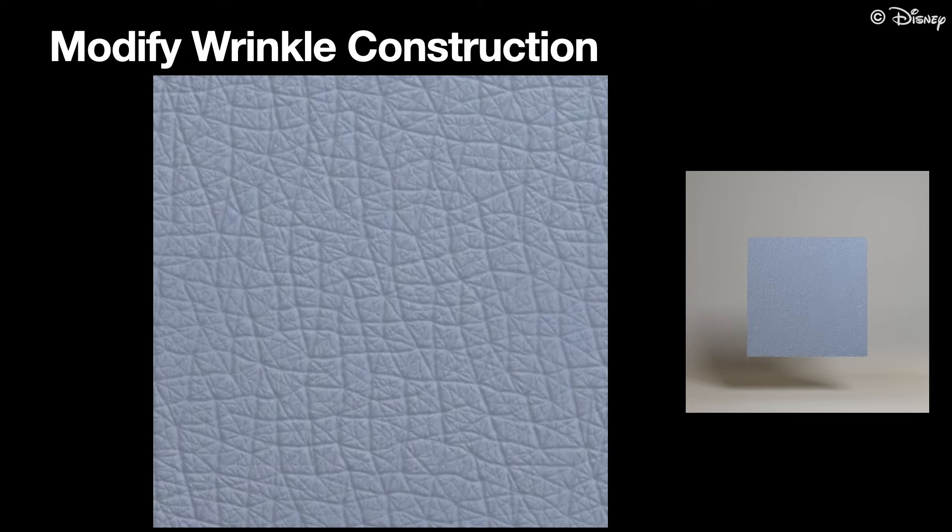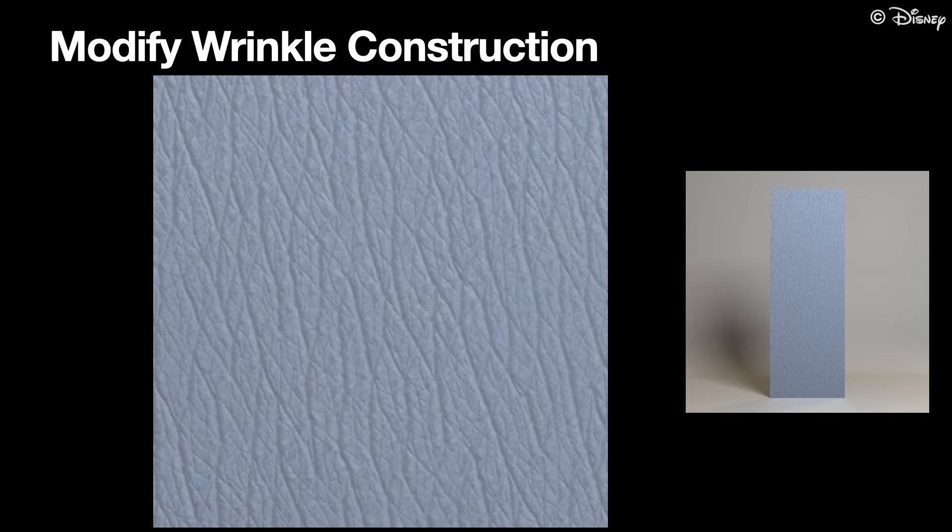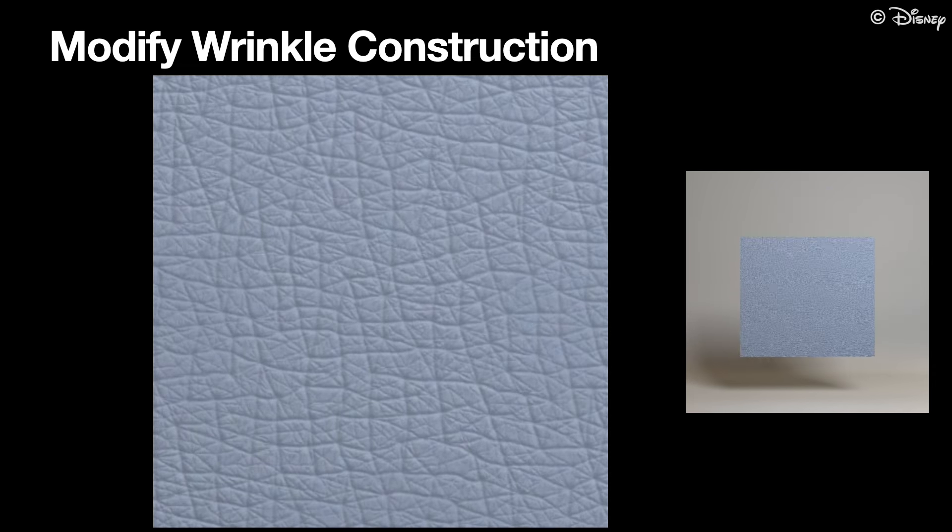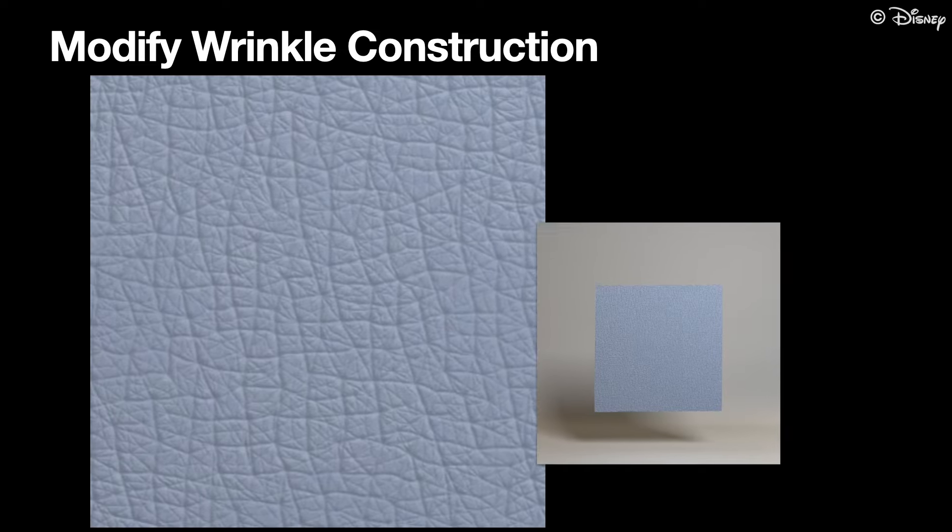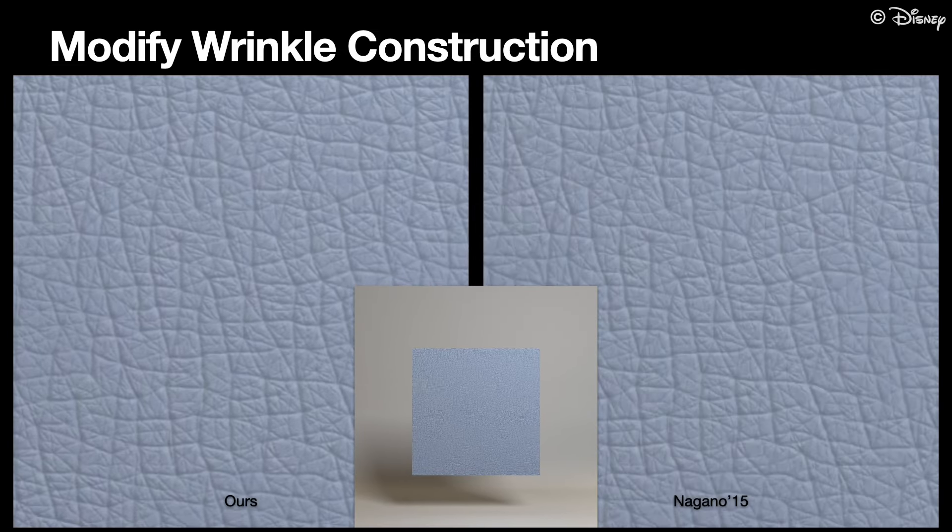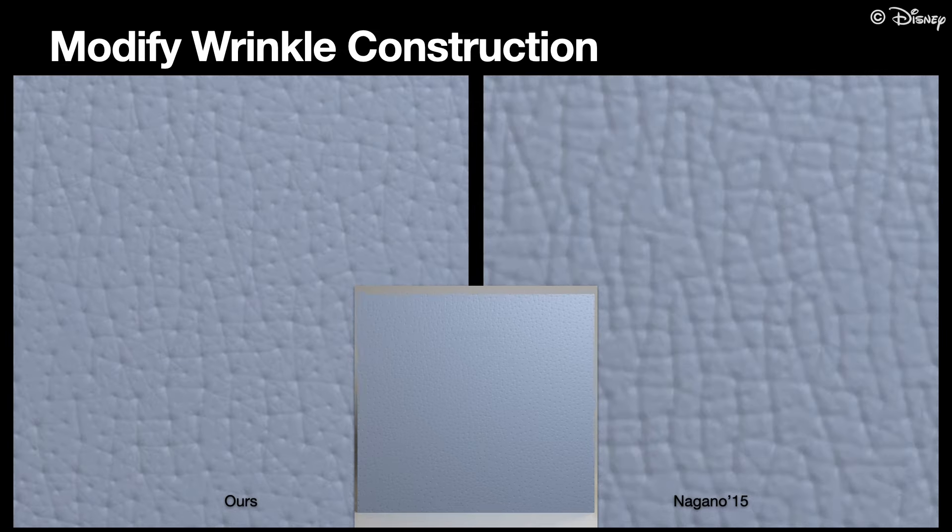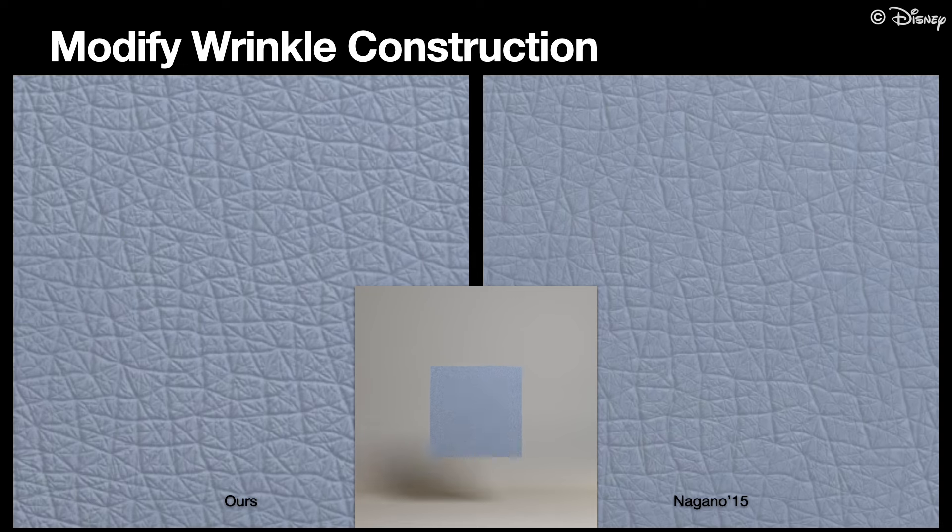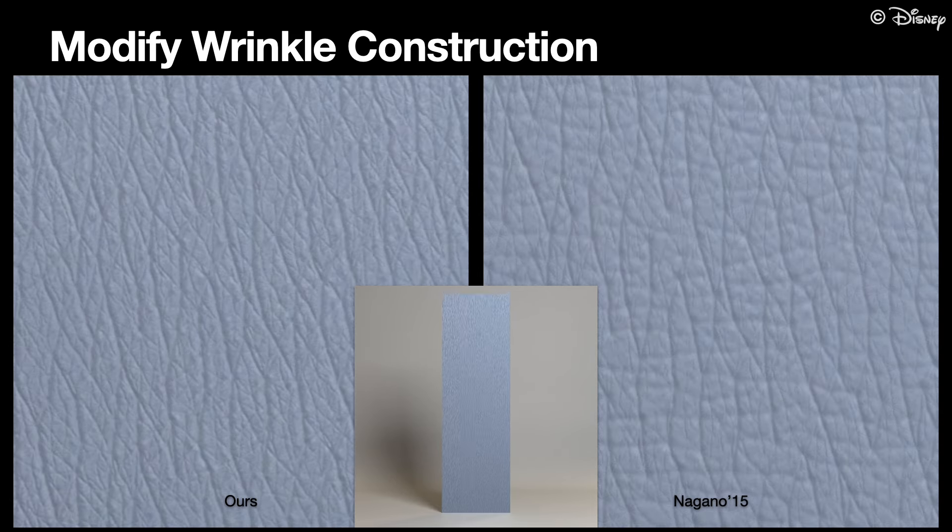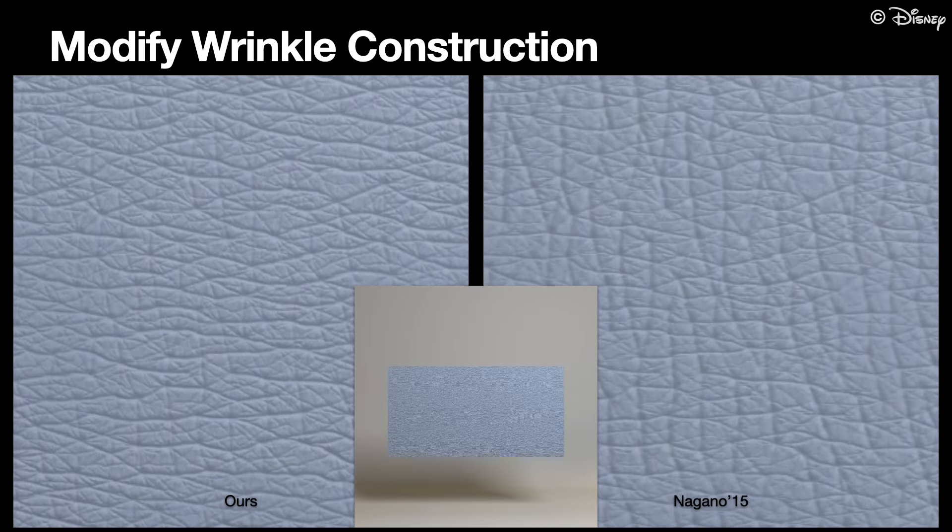In short, our method deforms the wrinkles already during the construction of the displacement map. In comparison, Nagano et al., shown here to the right, take the neutral displacement map and blur or sharpen it in pixel space.